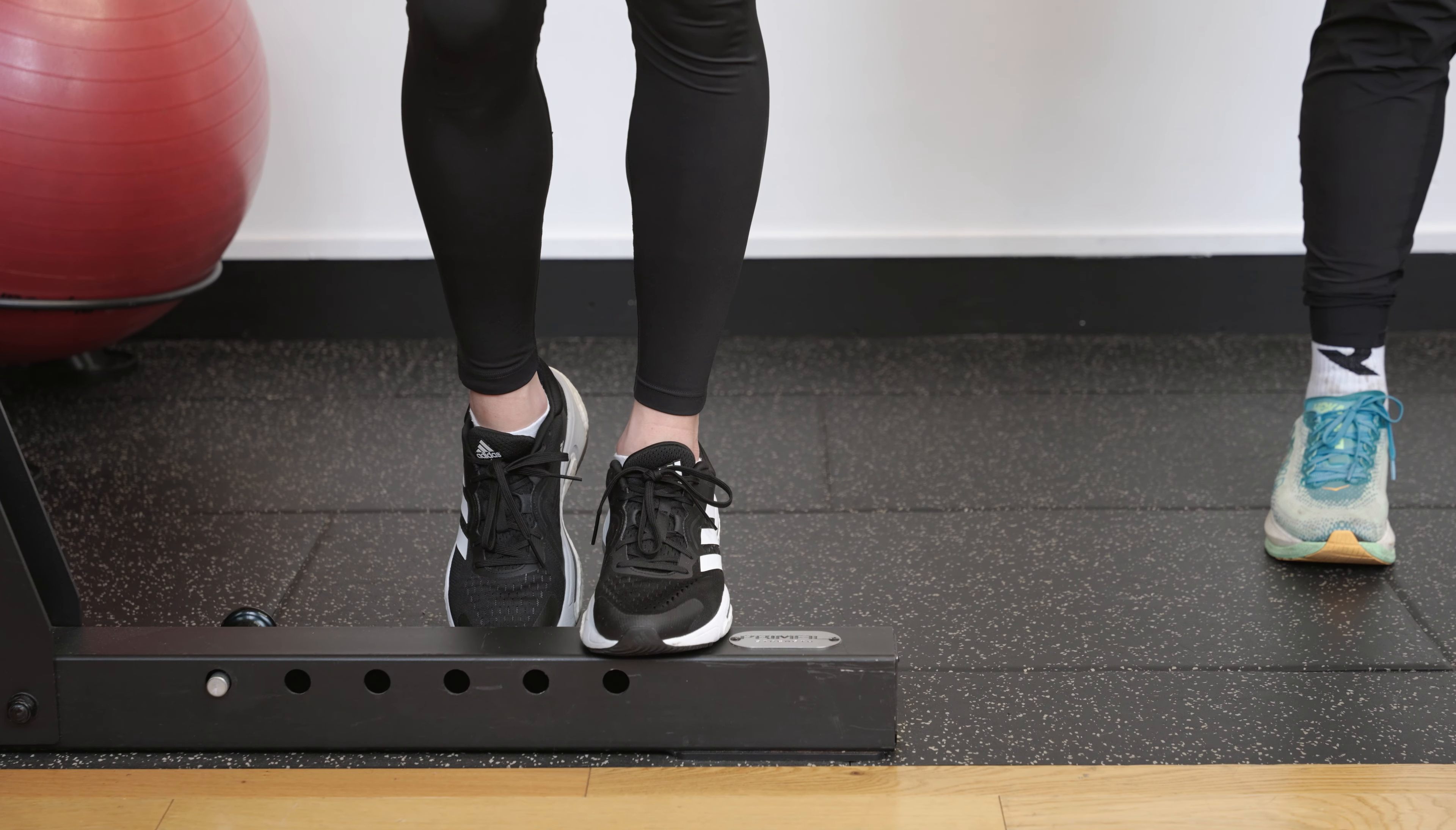From here, she's now going to drop the heel down, finding the stretch at the bottom of the calf, and then push up onto the toe while keeping that same bent knee position.